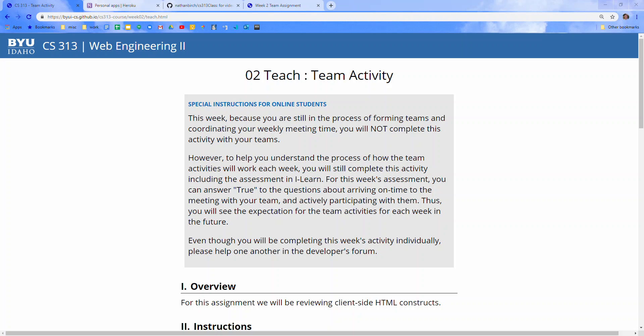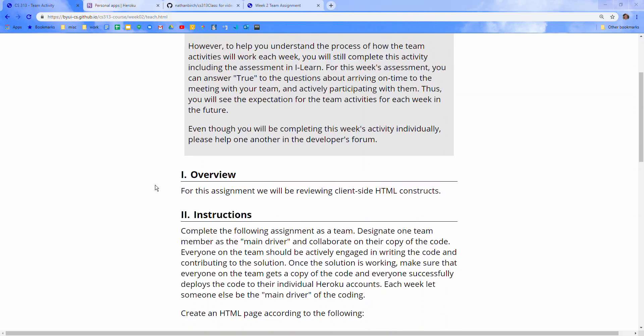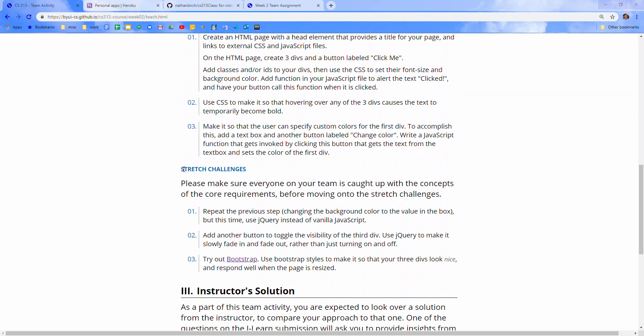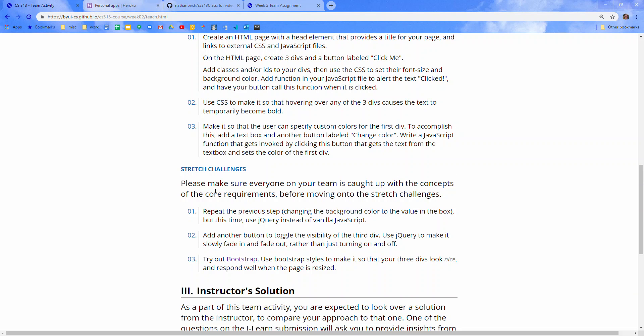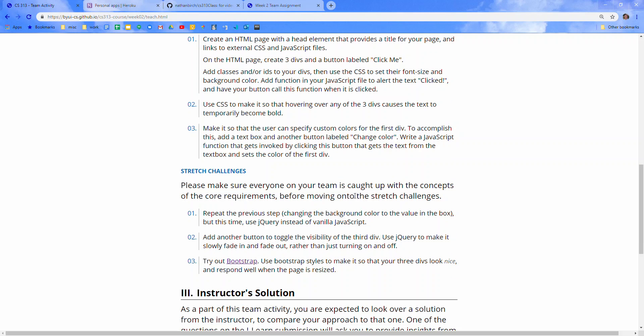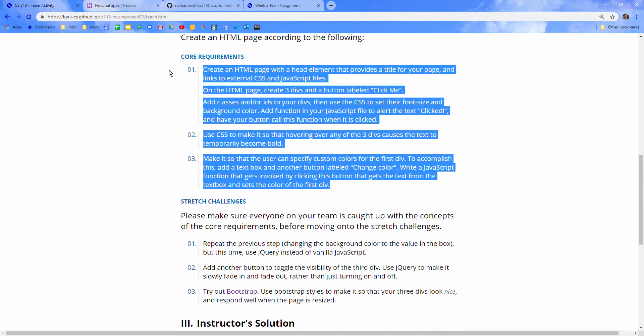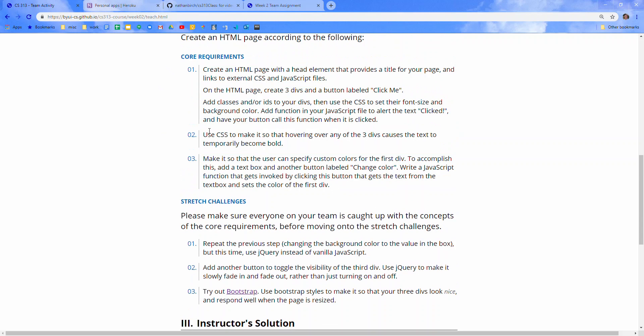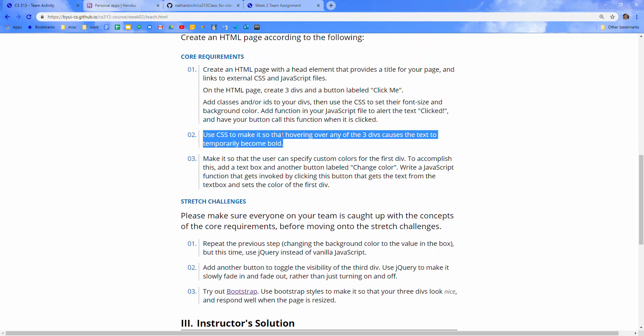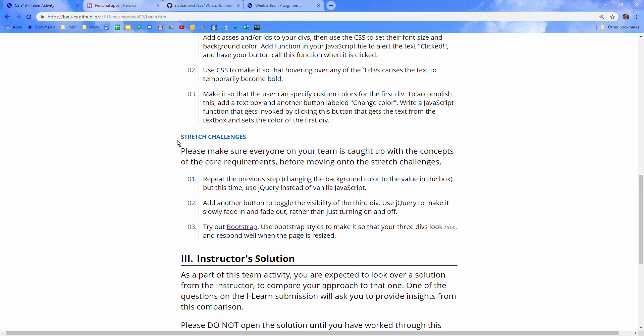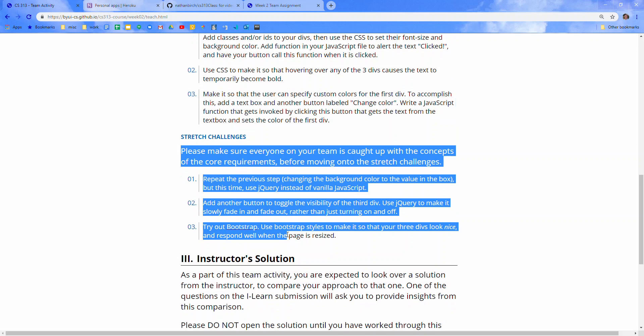Hello there, everyone. This is Brother Birch. In this video, we will be introducing the stretch challenges for the week two team activity. Please make sure everyone on the team, even though you're doing this assignment by yourself this week, is caught up with the concepts of the core requirements before moving on to these challenges. So make sure you got this going well before you do anything else. We ended our walkthrough video of this a moment ago, and now we're going to introduce these.